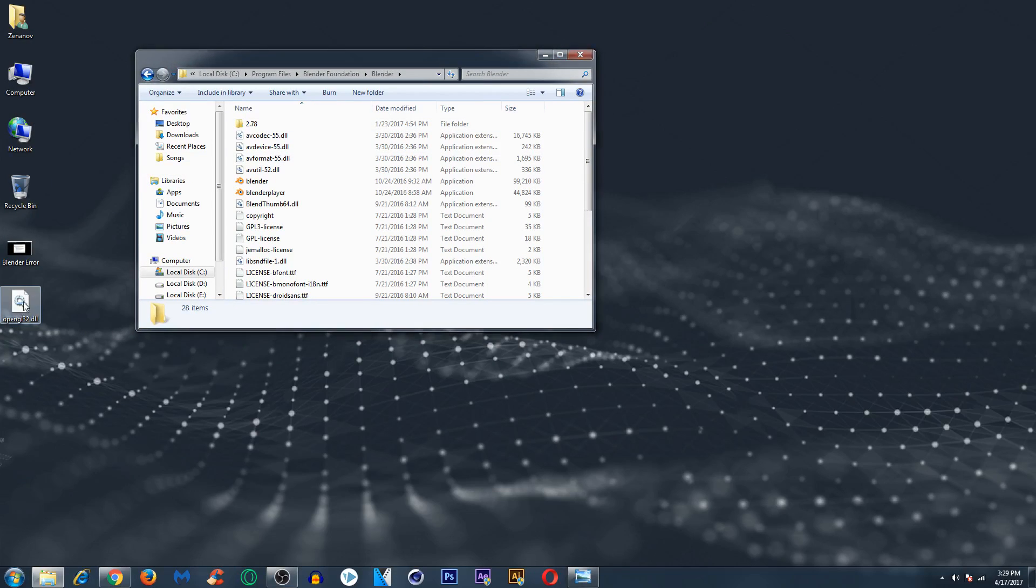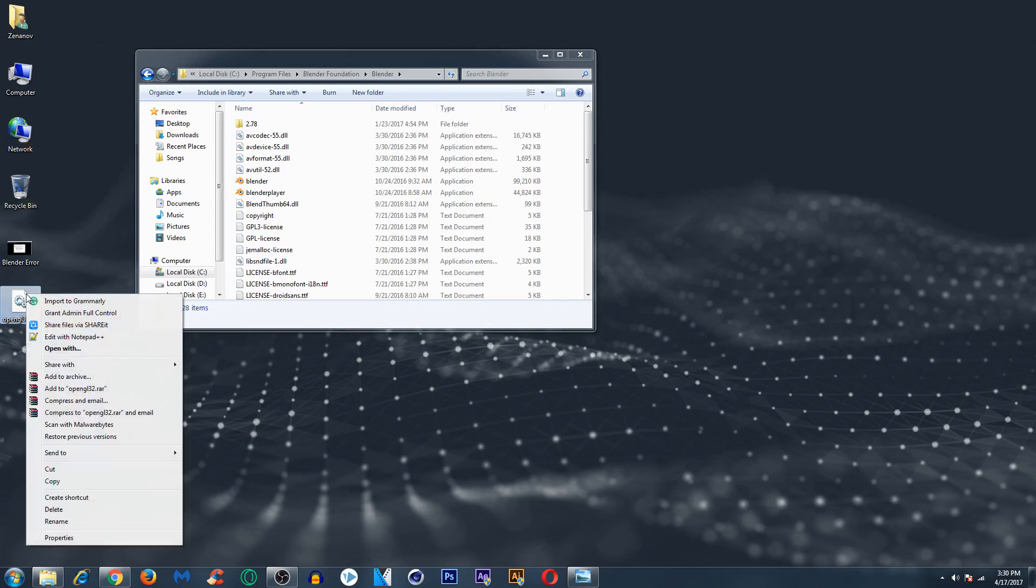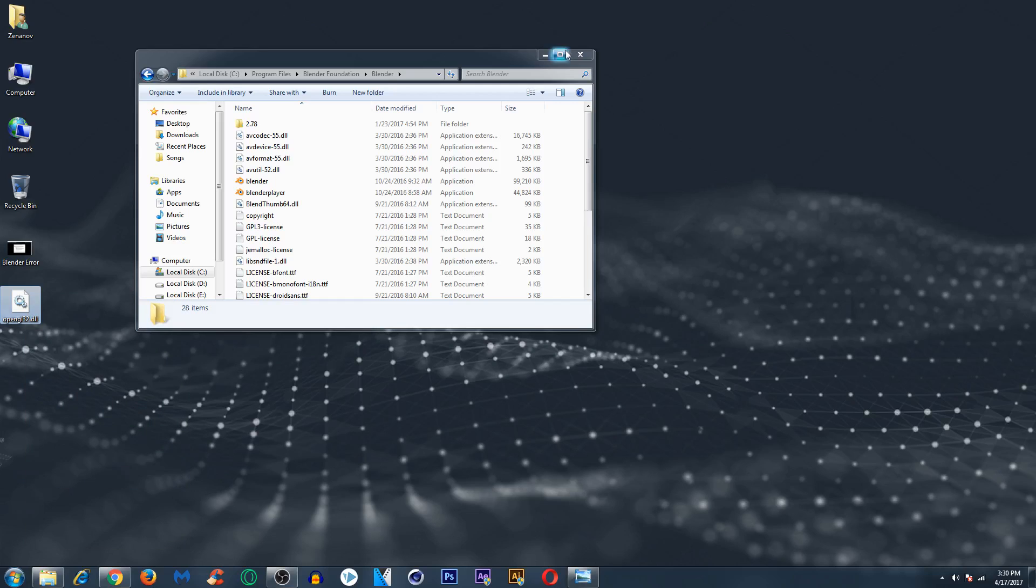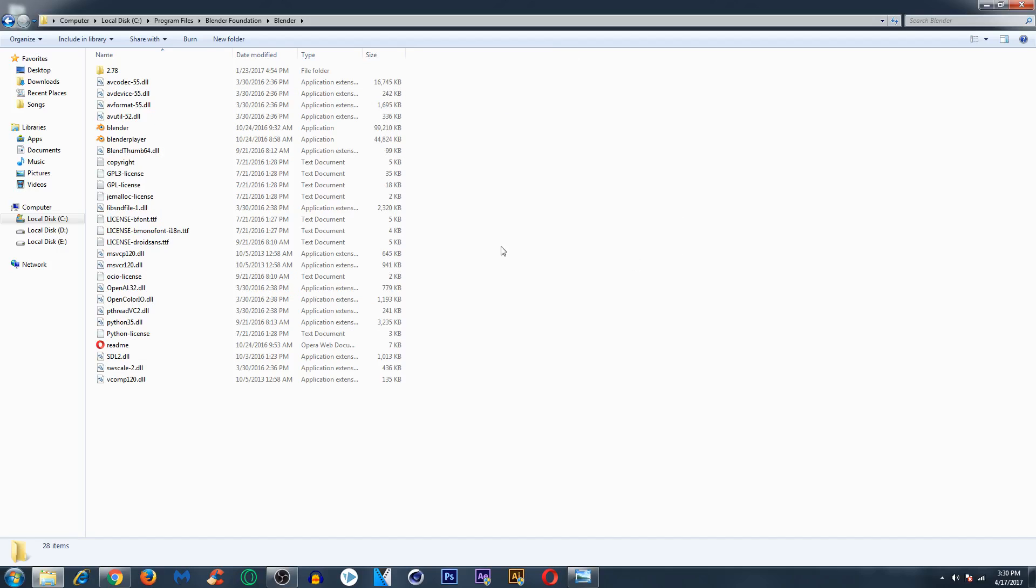Now you just go back to the desktop and here where it says opengl32.dll, just right click, copy or cut depending on your choice. I will copy it, right click and paste it.